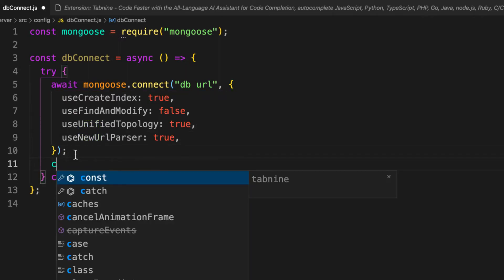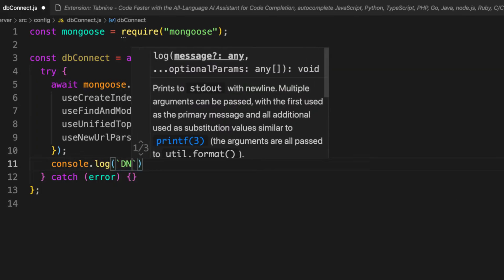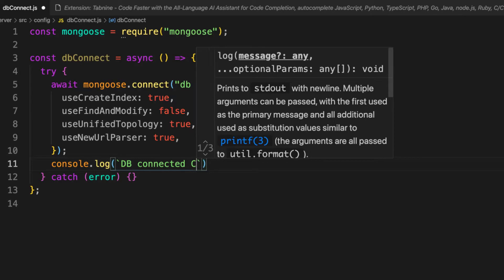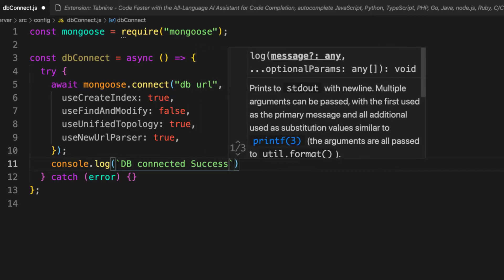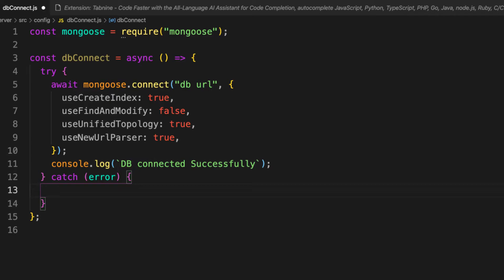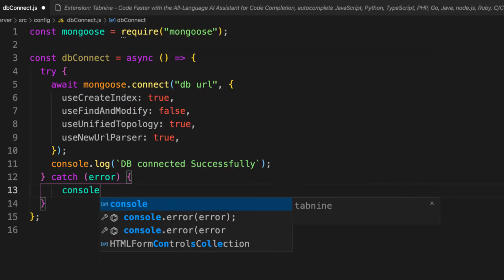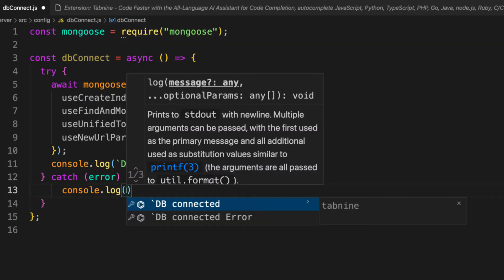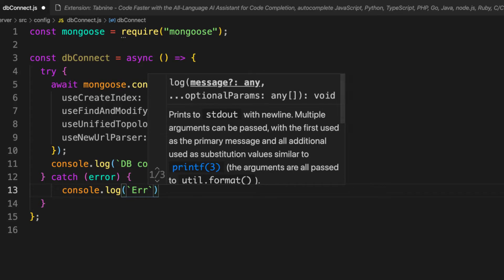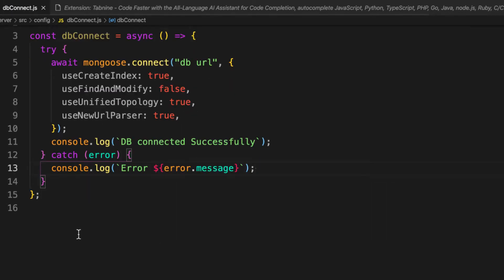If everything goes well, let's console.log a message to the user saying 'DB connected successfully'. In the catch block, we'll console.log the error using a template string: 'Error: ${error.message}' to tell the user something went wrong.